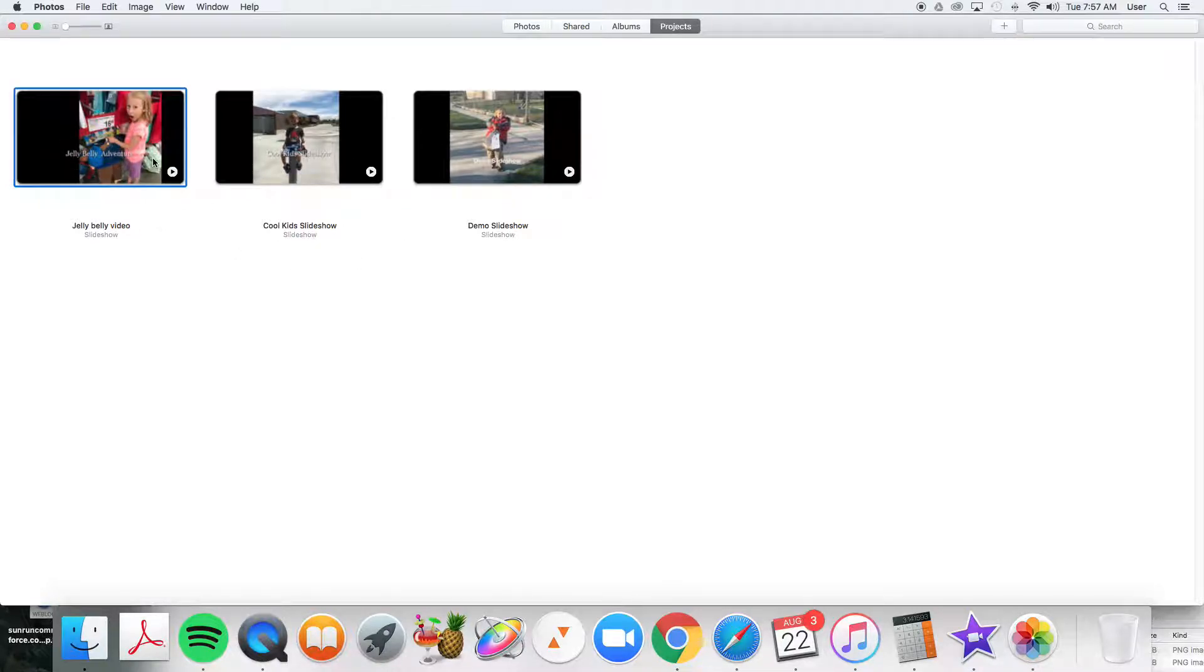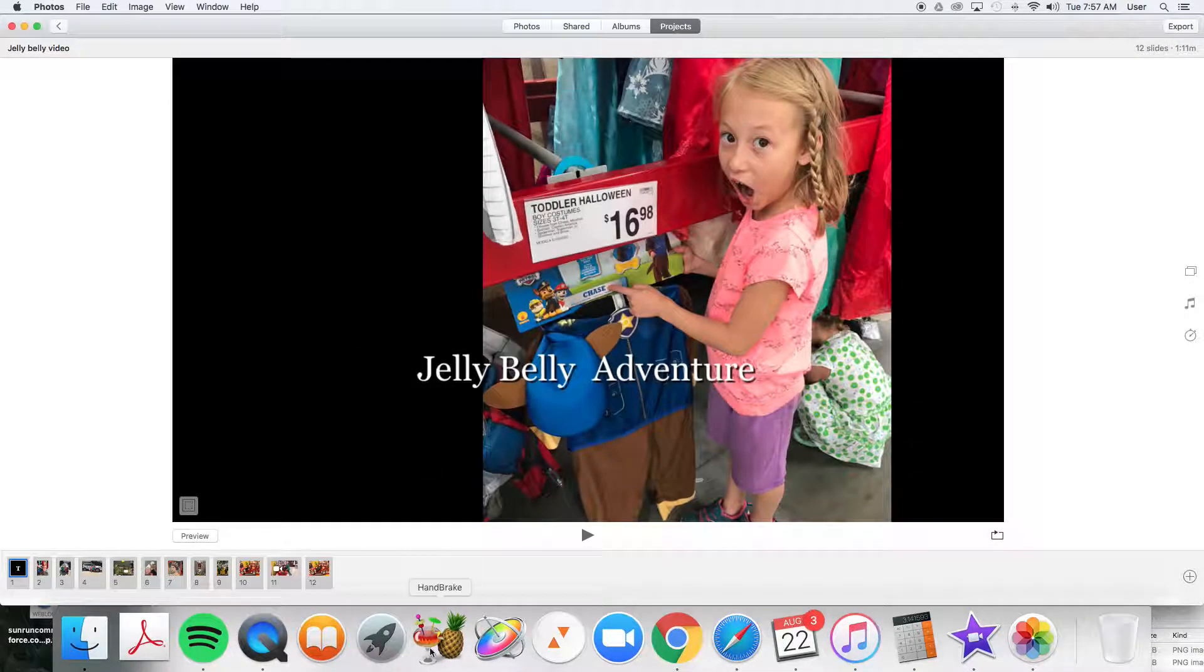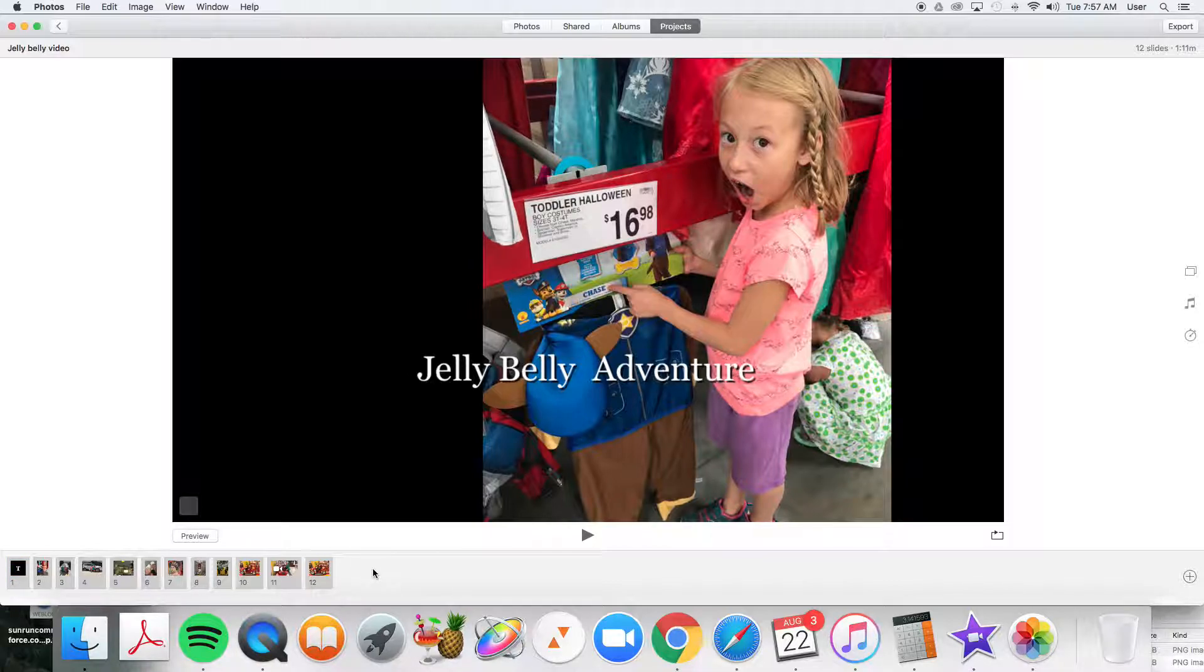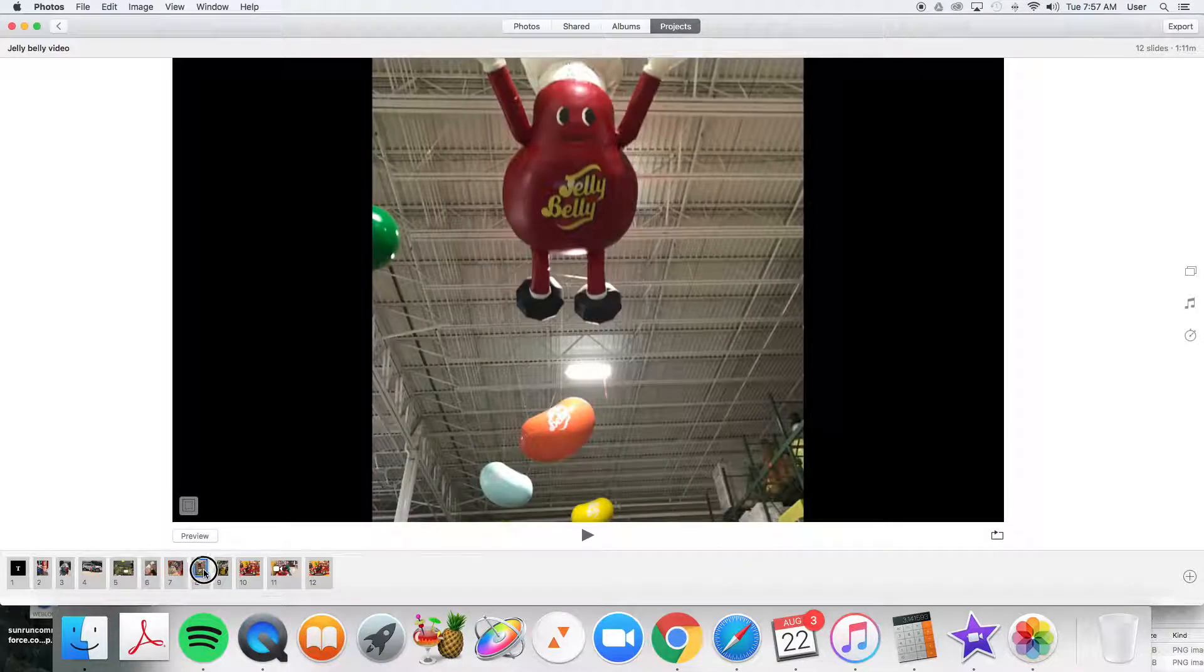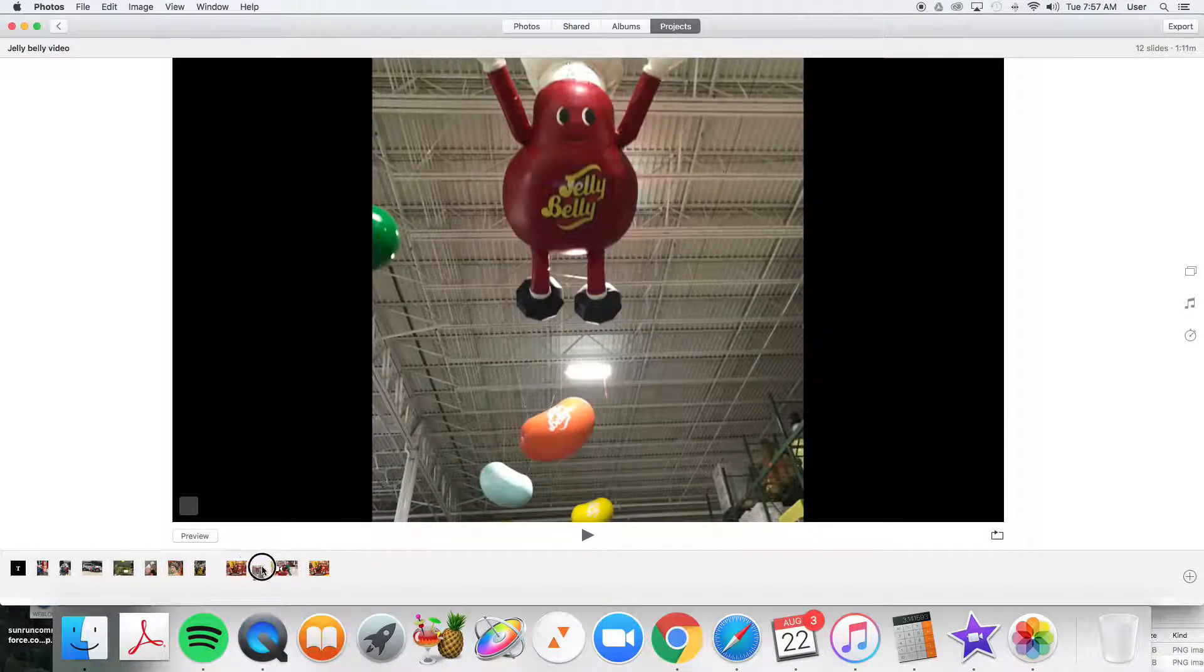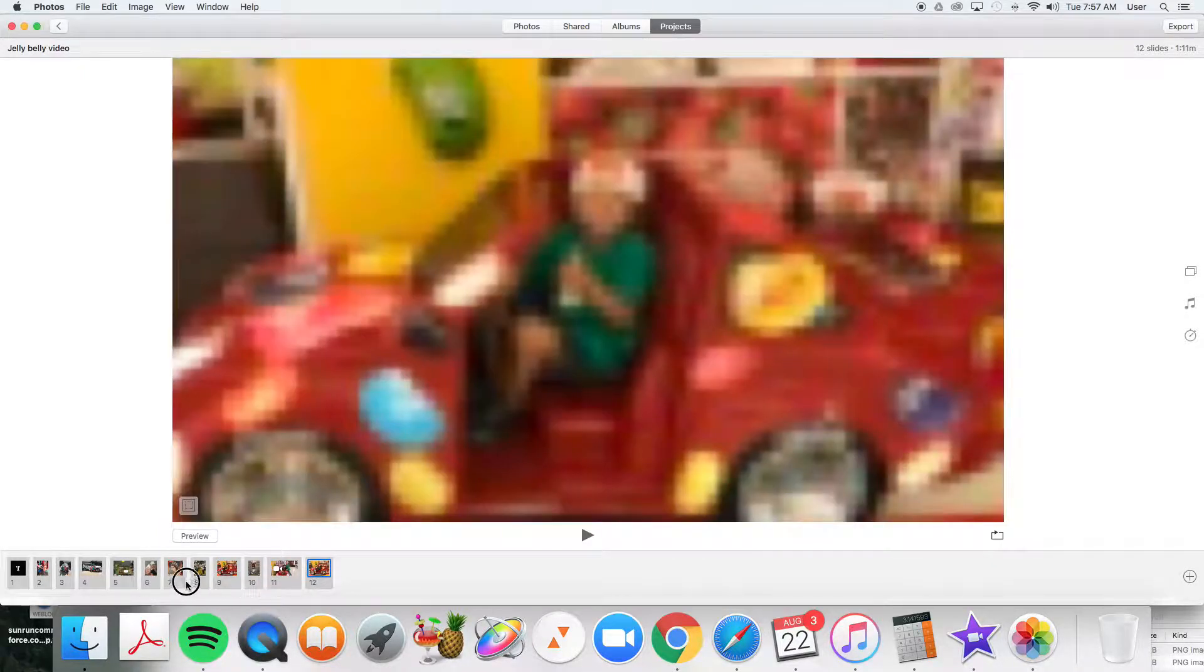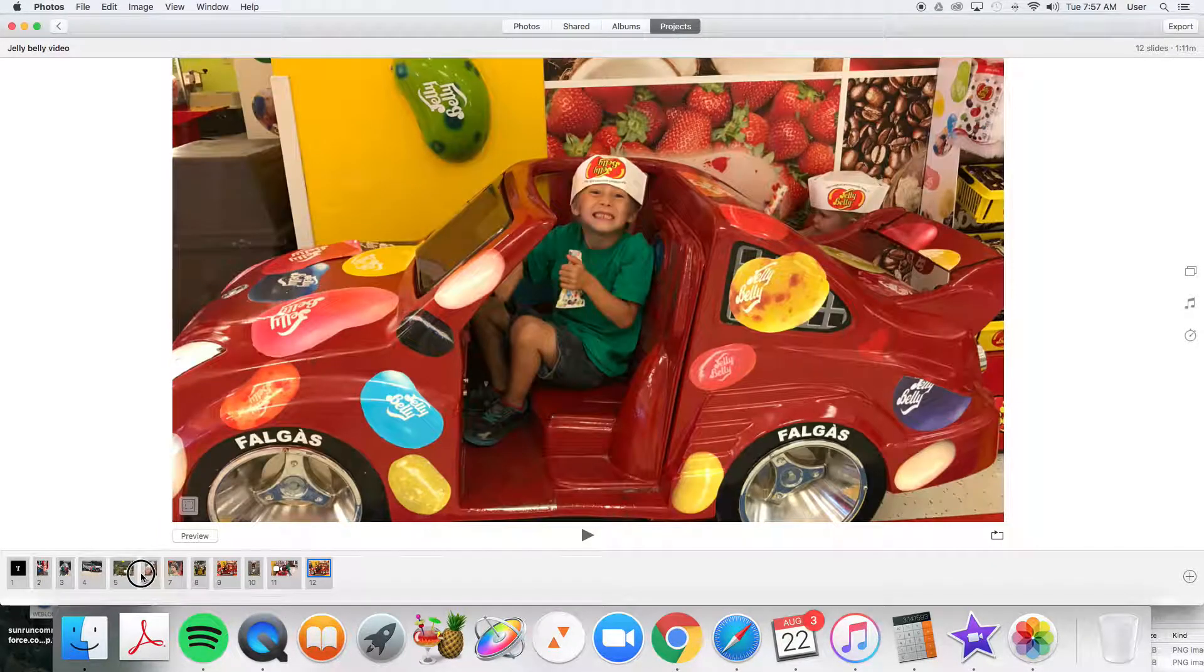Open one up by double-clicking it. And down here at the bottom, you see the order of your pictures and videos. You simply click on one and drag it around and place it wherever it is you want to place it.